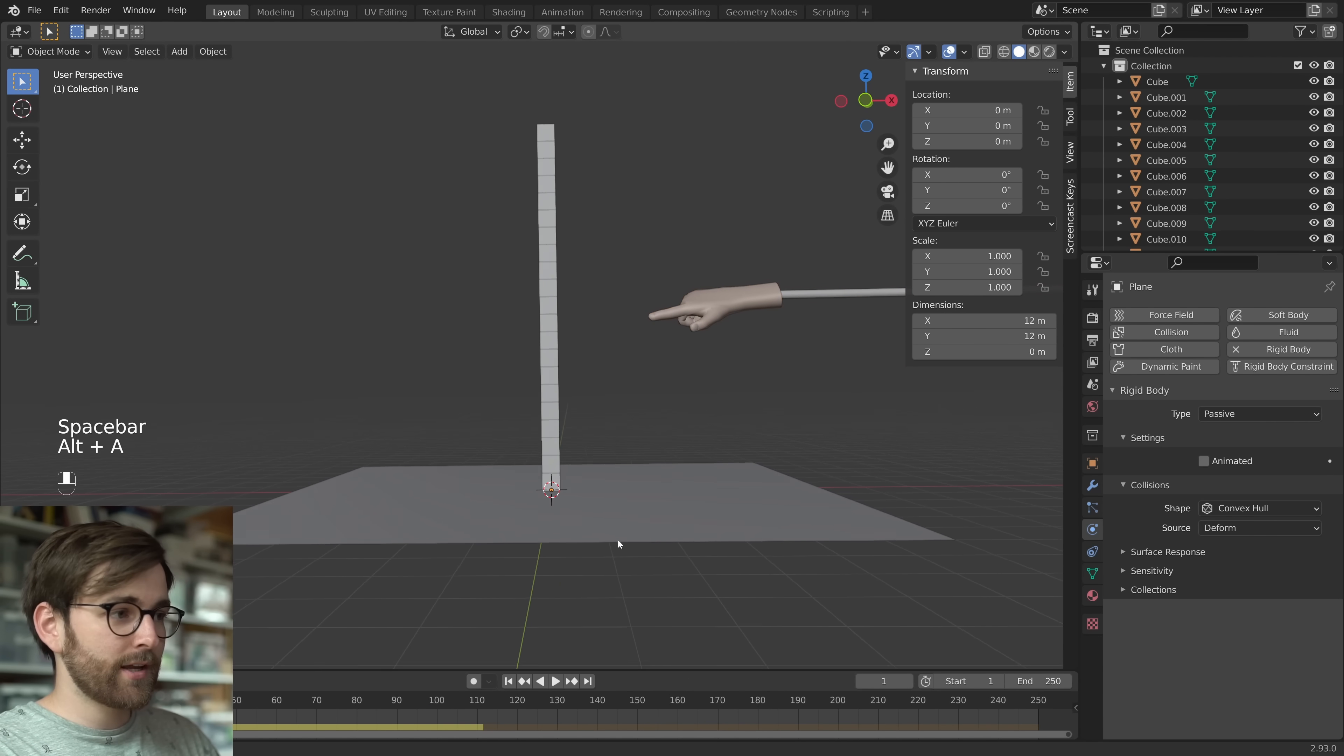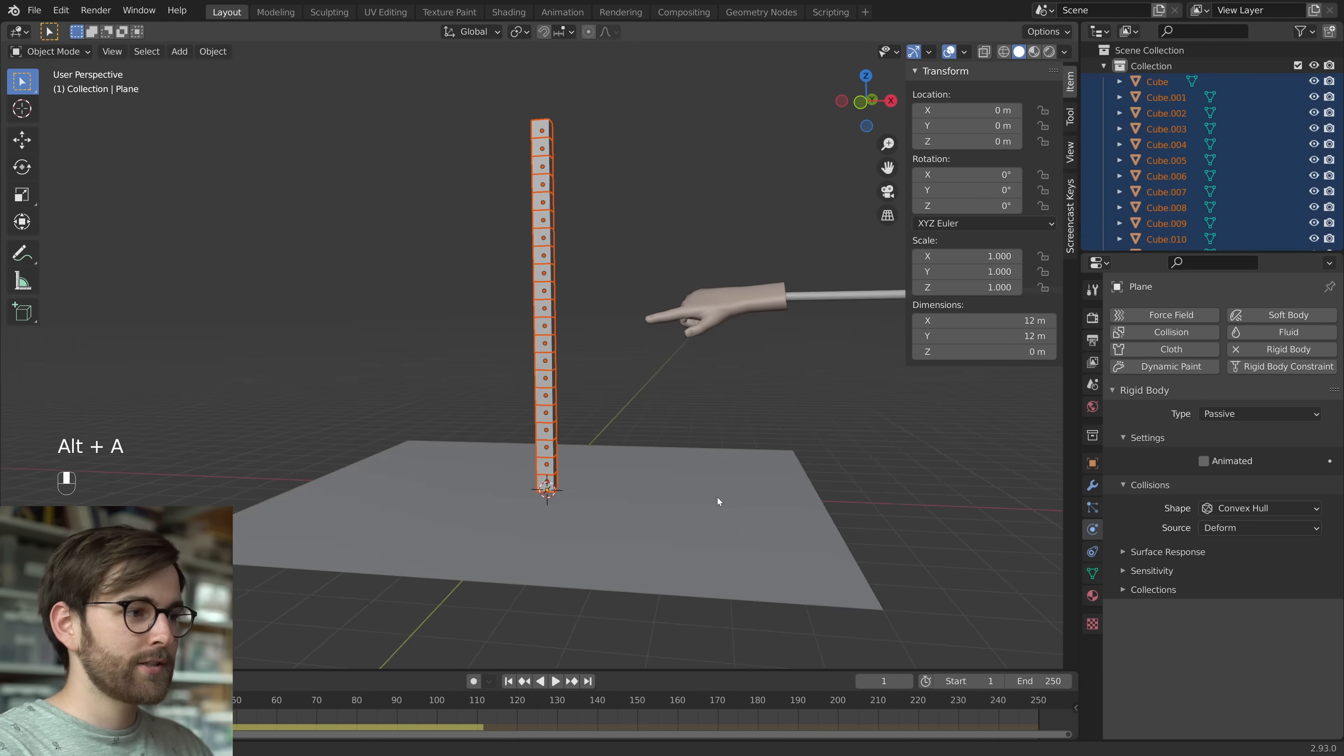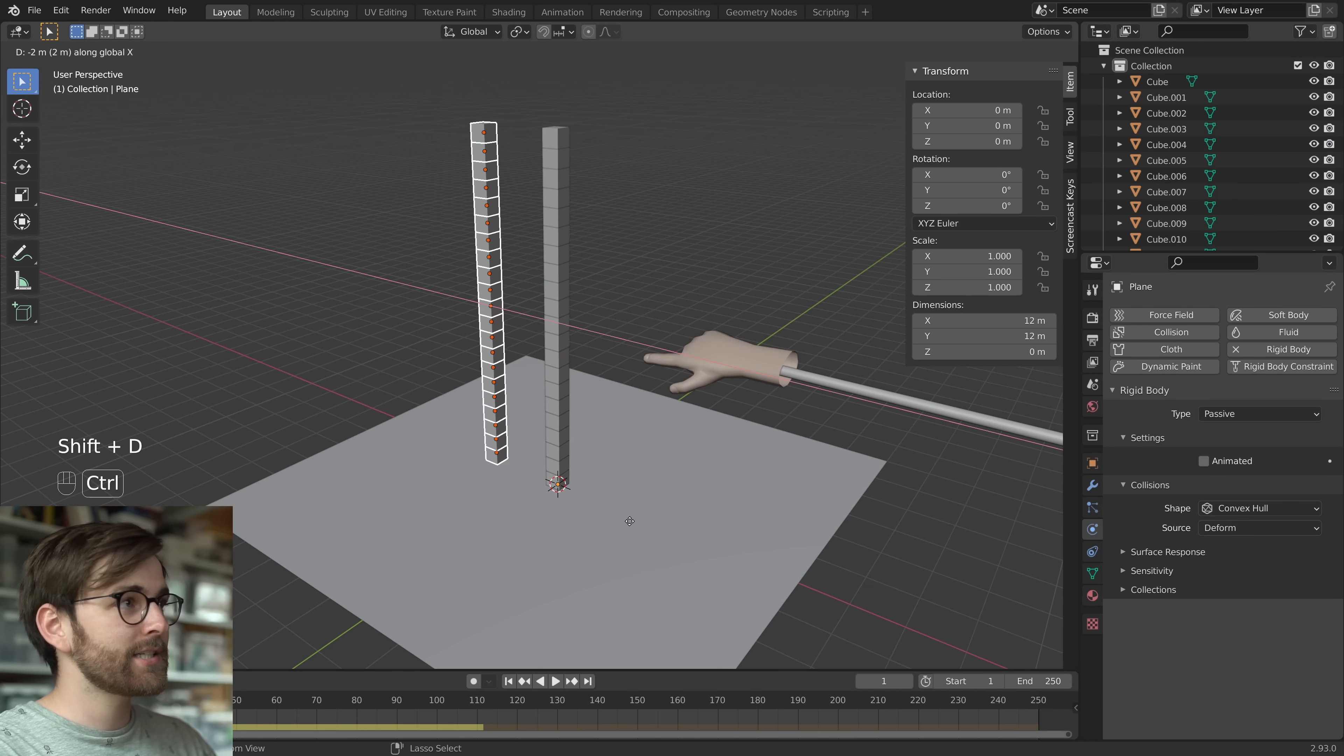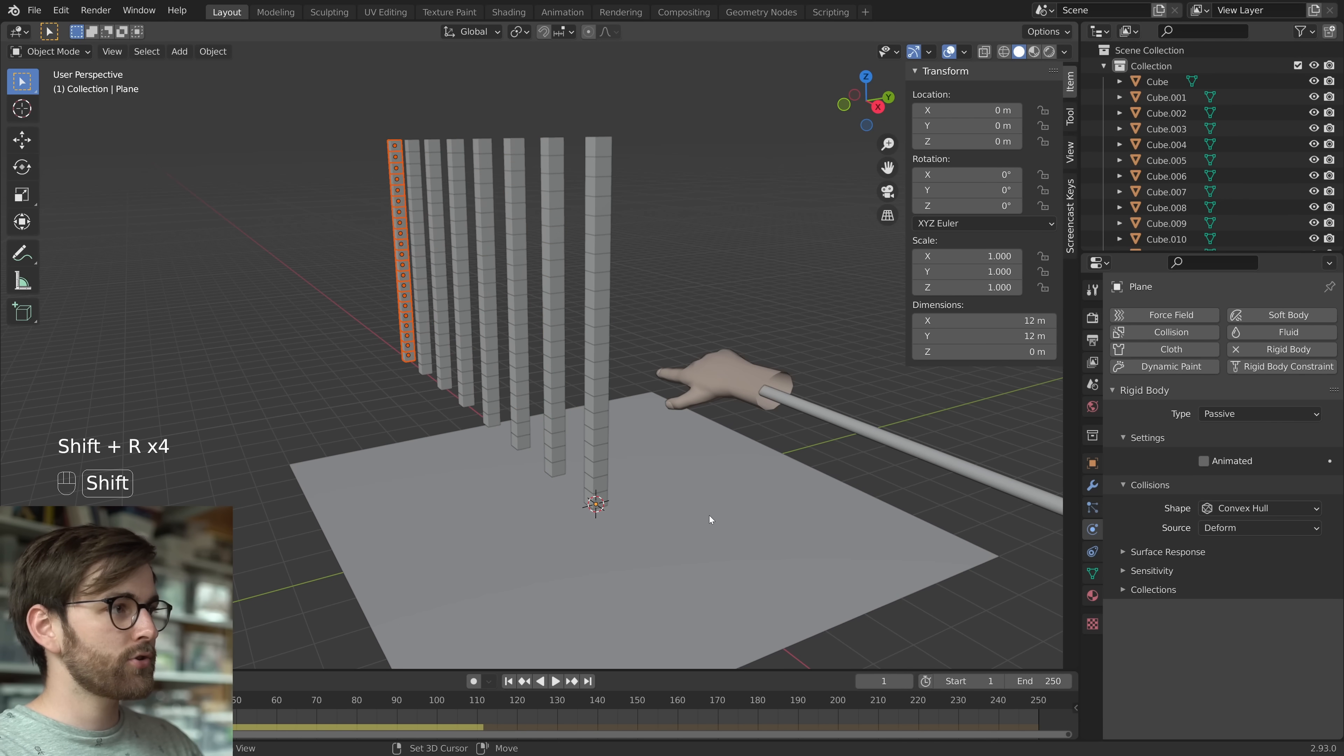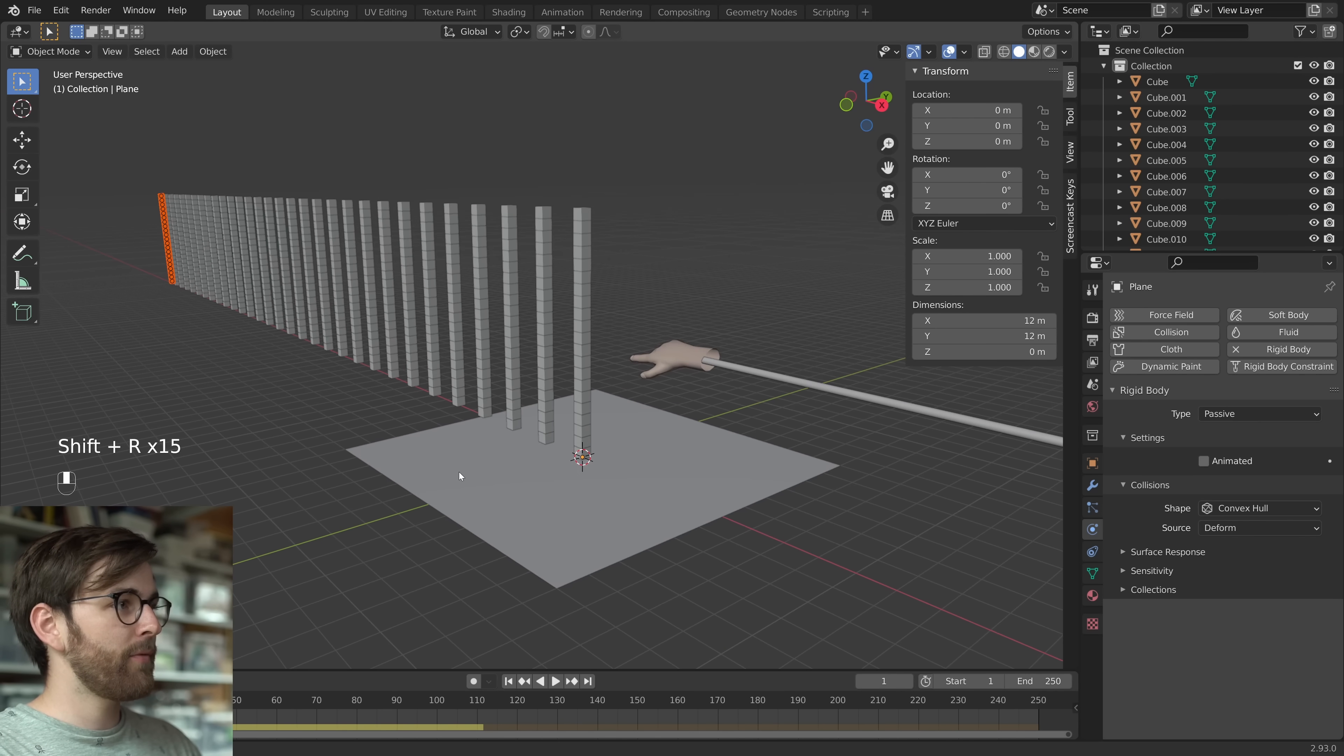And this is where things get interesting. Because now let's take our stack of cubes and let's duplicate it. Shift D on the x-axis and hold down Ctrl, let's do 2 meters. And now we can use Shift R to repeat that. And then just hold down Shift R and you have a bunch of cubes.